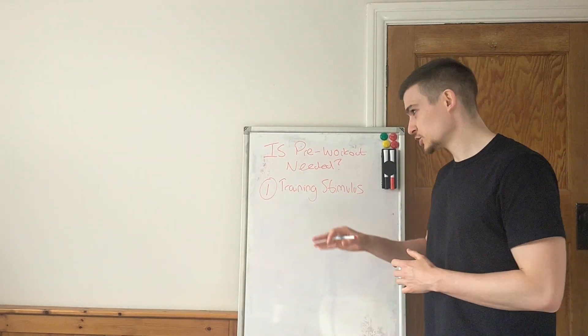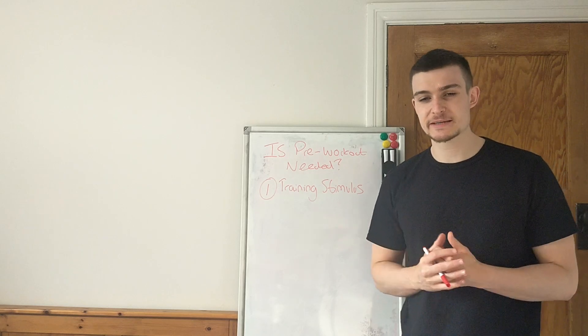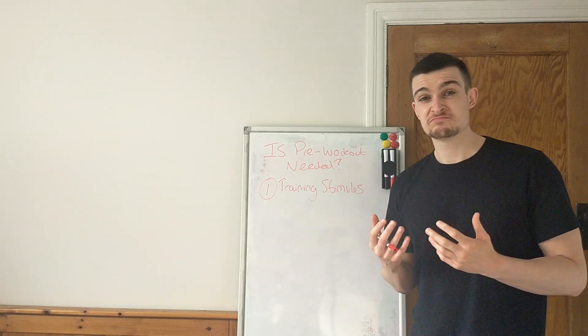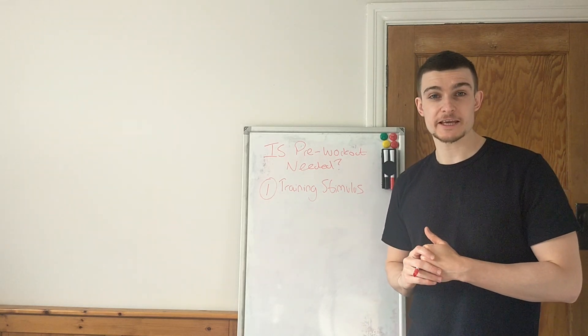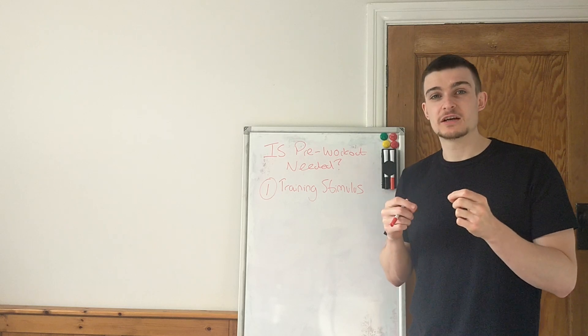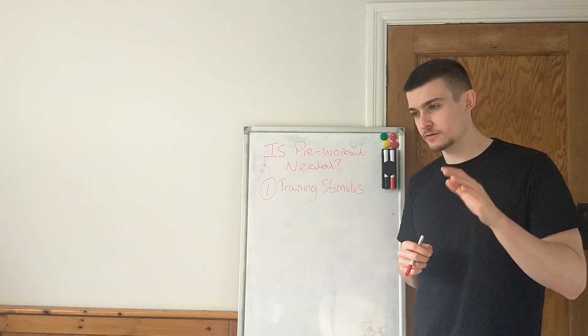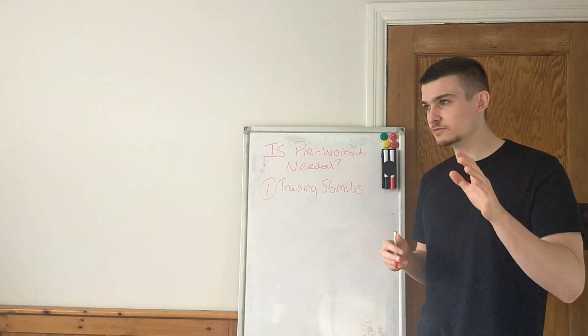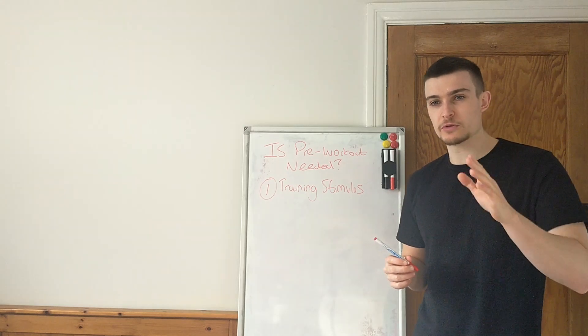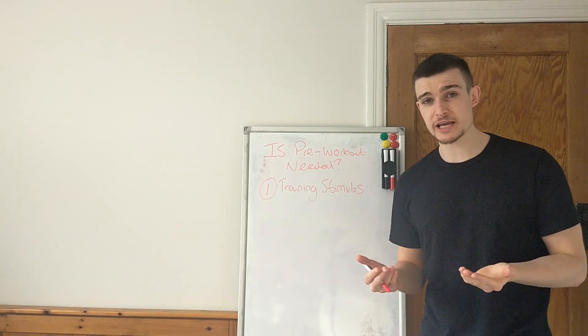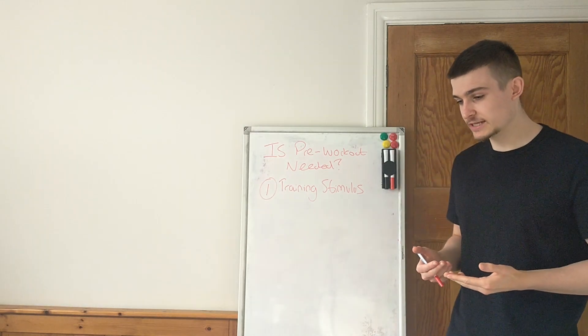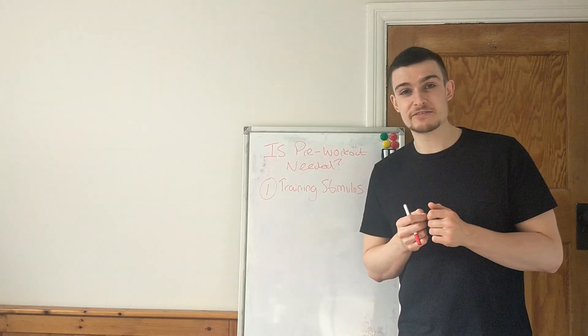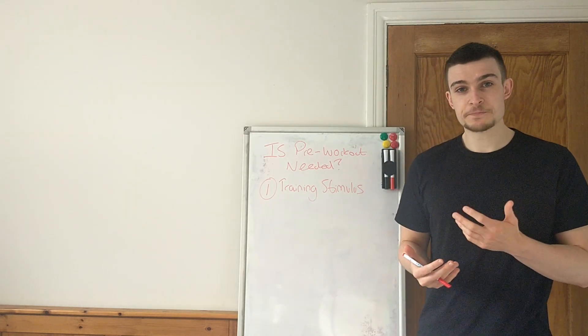Okay, first and foremost we have training stimulus. And by training stimulus, I basically mean the quality of your training. So this is going to include a lot of little different factors. But this is the reason why this is number one and the first most important thing. Because if you're going to take pre-workout, the idea of taking pre-workout is that it's going to give you a little added benefit to your session, right?